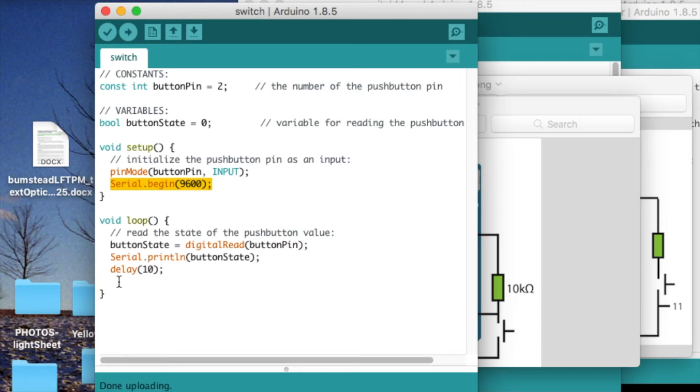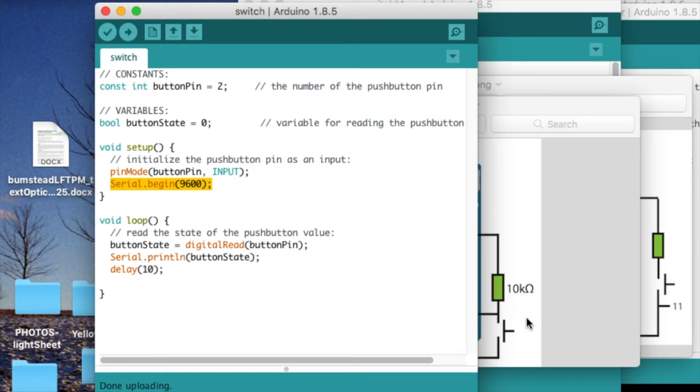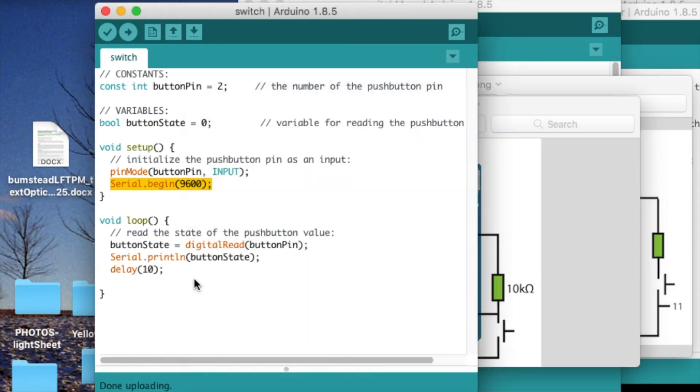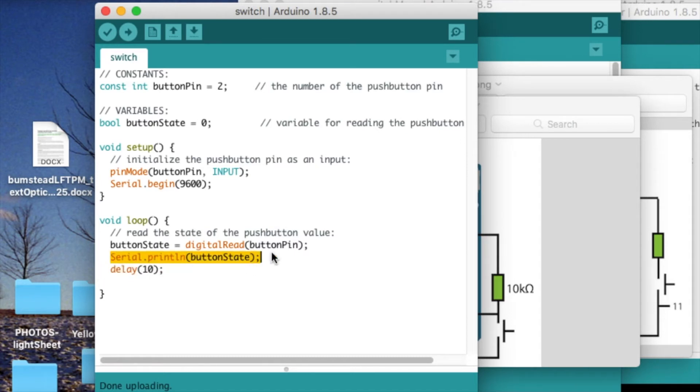In the loop, we're just doing a digital read of this one pin, which is reading in from this node, and then displaying the button state with the serial.println function right here.